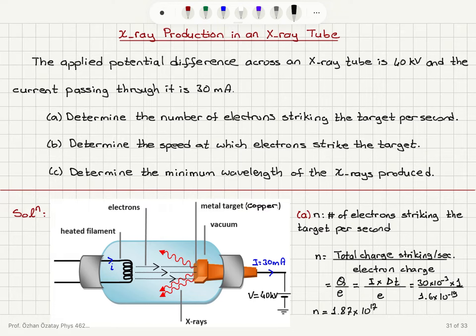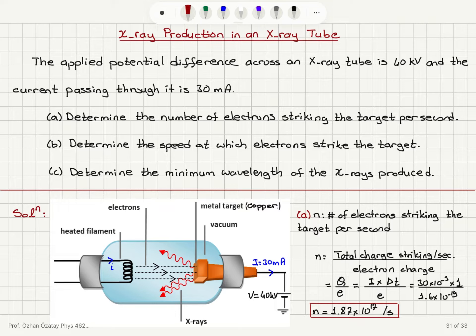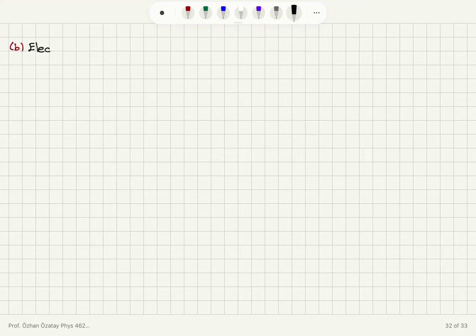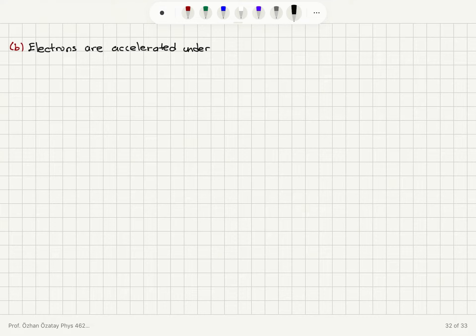So this is the number of electrons striking the target per second, which is why we observe this current flowing through the circuit. Let's move on to Part B. I know that these electrons are accelerated under a constant potential difference delta V.